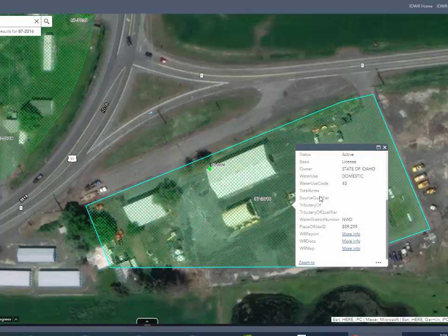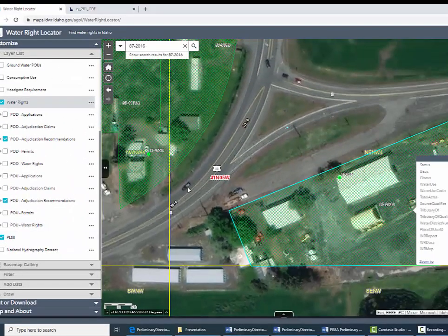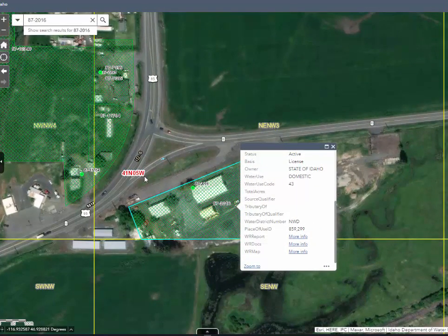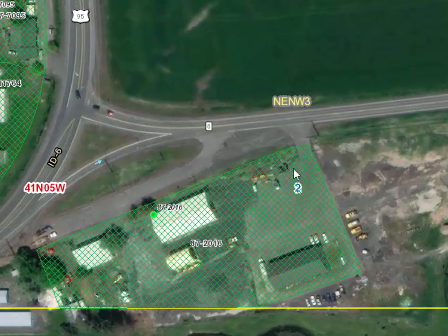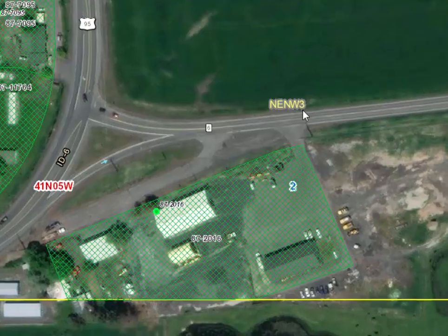In the information package you received, you should have a copy of your recommendation. You want to check the place of use description and the point of diversion description, which is given in Township, Range, and Section — what we call the Public Land Survey System. I'm going to turn on the Township Range and Section layer by clicking that. Now we can see that this place of use falls in Township 41 North, Range 5 West, Section 2 — Northeast, Northwest — and that 3 means Government Lot 3. You can get a lot of information from these maps.